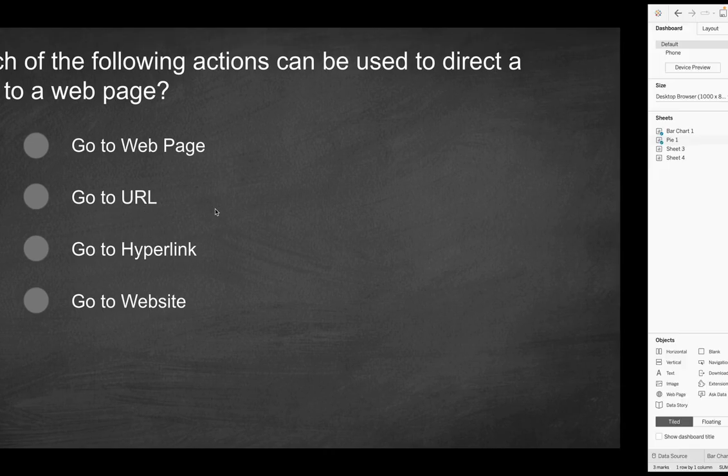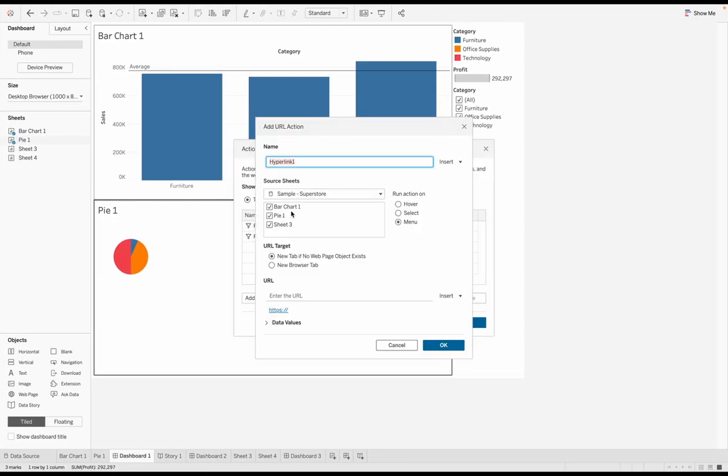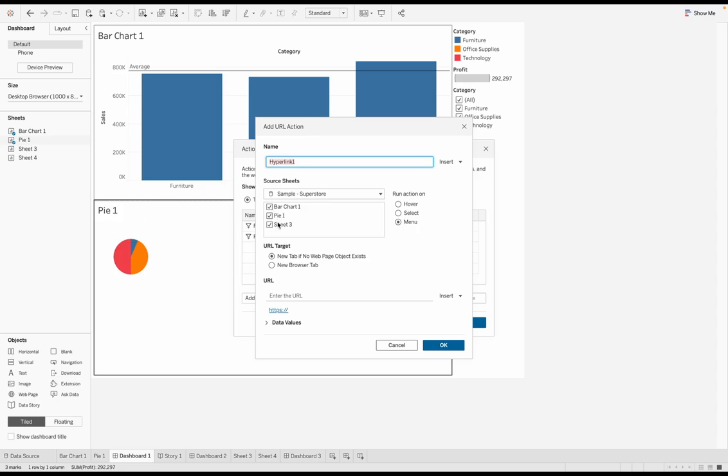It's not going to be go to sheet, and not going to be change parameter or change that value. So of all of these possible options, go to URL is going to be the correct solution. But before we wrap this question up, I just want to show you that behavior. So the source sheet is going to be, where do you want this action to take place?